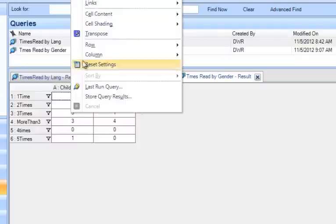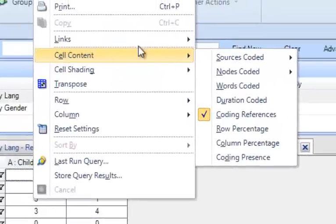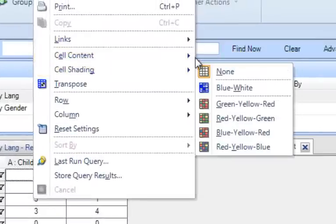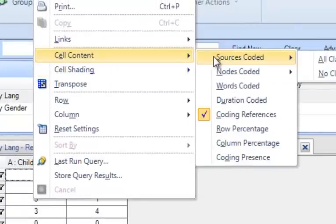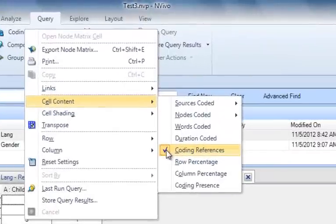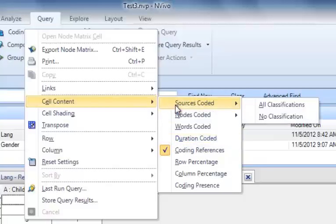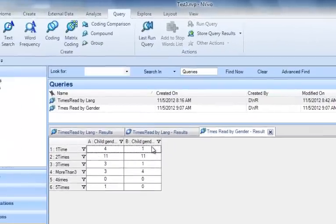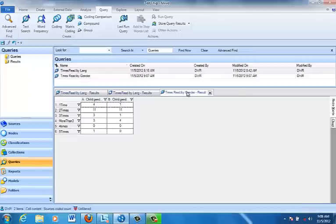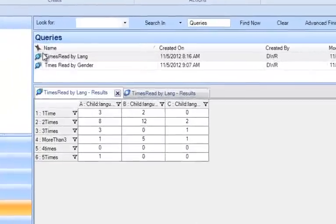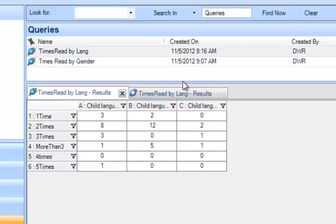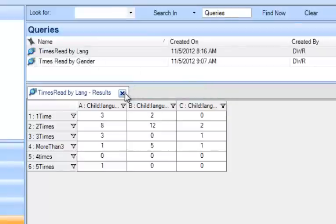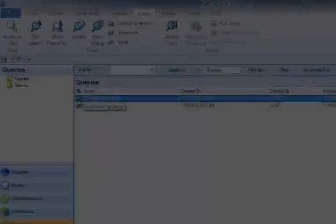and you see it says Cell Content. I'm going to move over to change that. First of all, you can see what is being represented in the table by looking to see what's checked. It currently says Coding References, but I want to change that to Sources Coded at All Classifications, and in order to see the change, I'm going to need to rerun that, so I'm going to close that, and I'm going to come back at the top. I'm going to close all of these just to keep from confusing us.